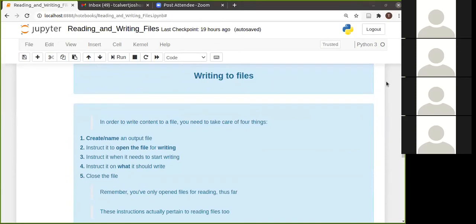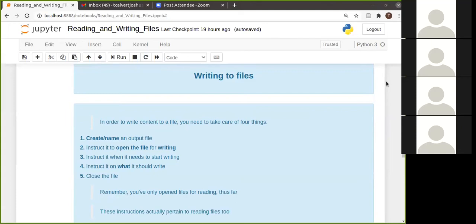So the writing files, I don't want to confuse you because what you might not have realized is that you've done all of this stuff with just reading the file. So I say here that there are four, I should change that to five, five things that you need to take care of when you are going to write to a file.